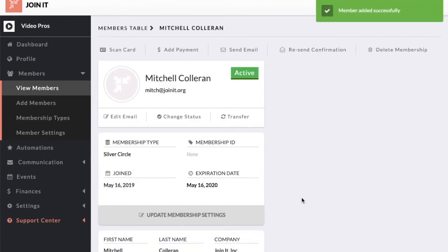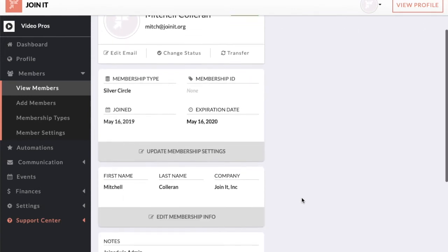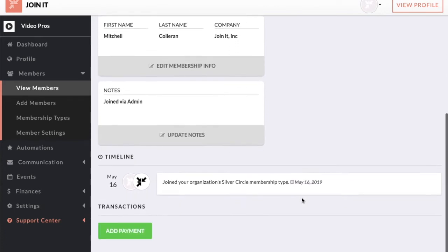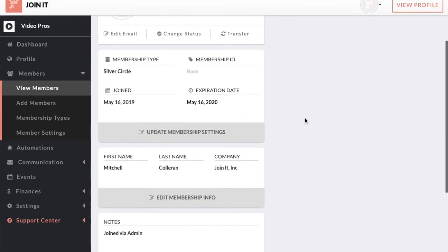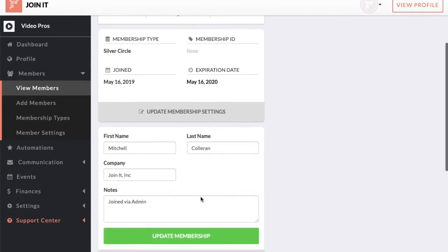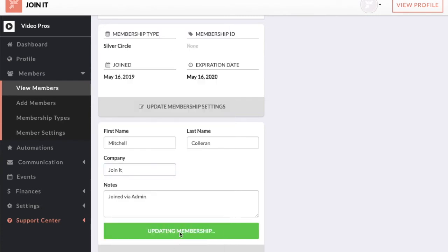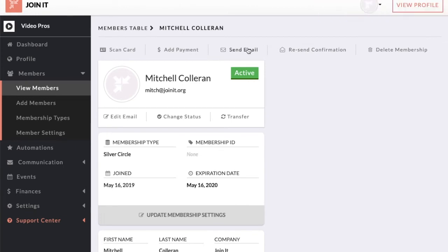Now this member record has been created. You'll see it stores all the important information on behalf of this member and includes a timeline of when they joined. Updating member information from this record is easy — simply click, edit as needed, and then save. There are also helpful actions here at the top, including sending an email directly to this member, but we can go over that later.